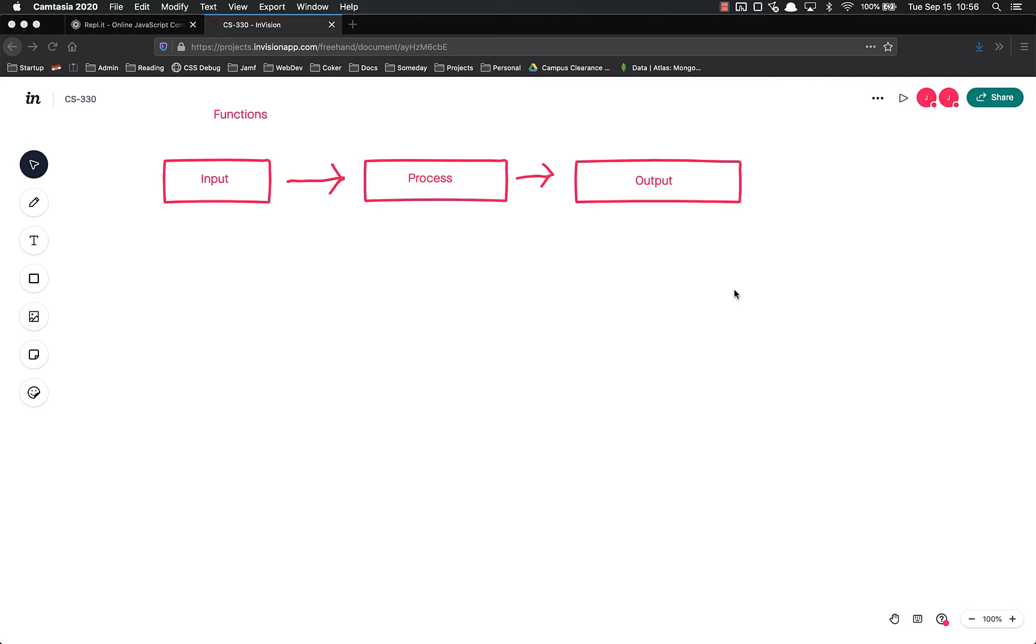The way functions work is that you basically have an input, you have a process, and then you have an output. So the input is the things inside the parentheses. Your process is the code block that runs, and then your output is whatever is returned from those functions.